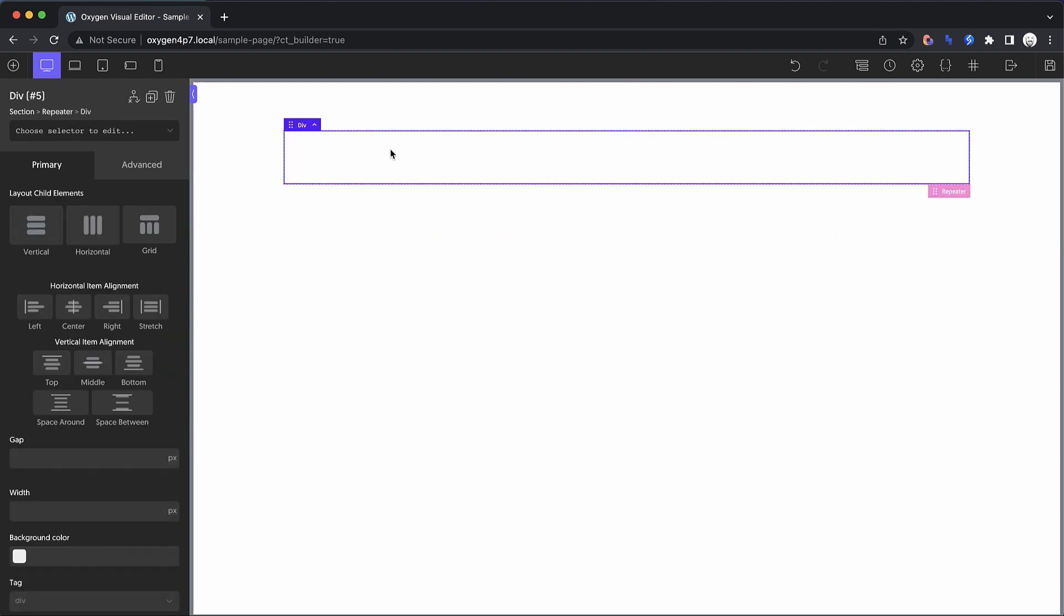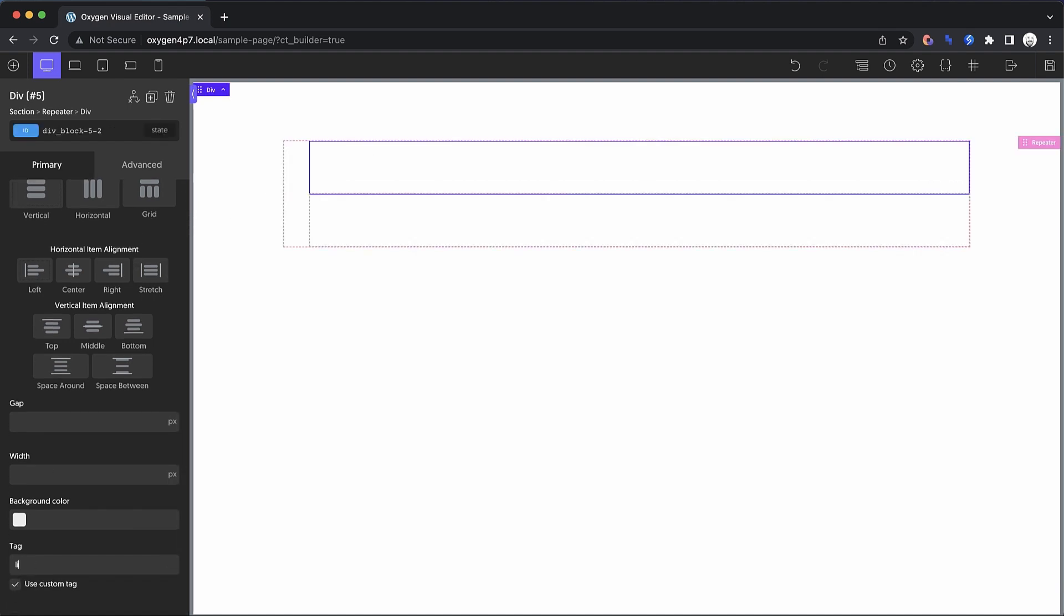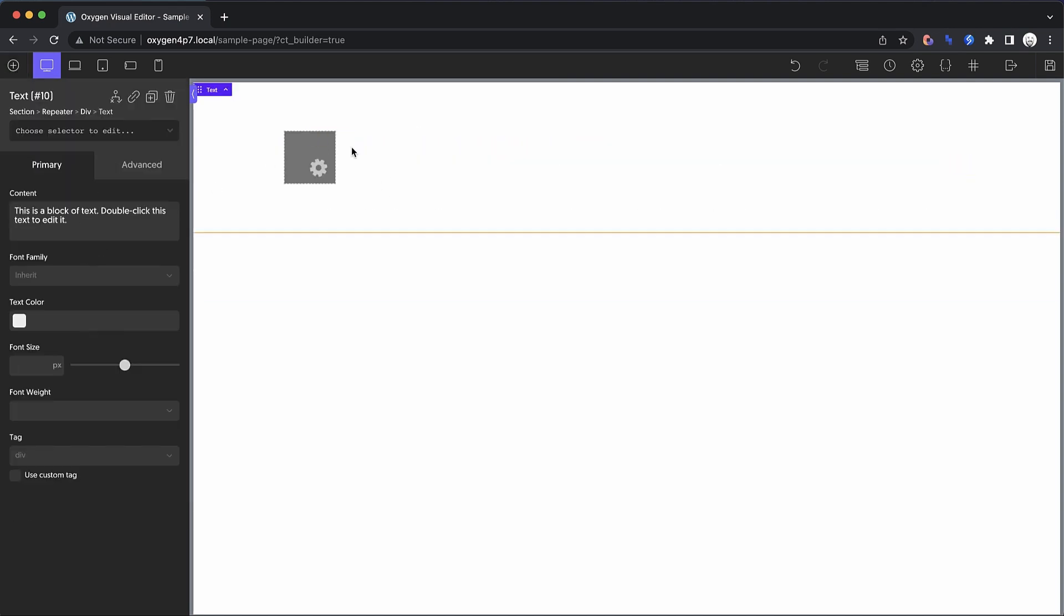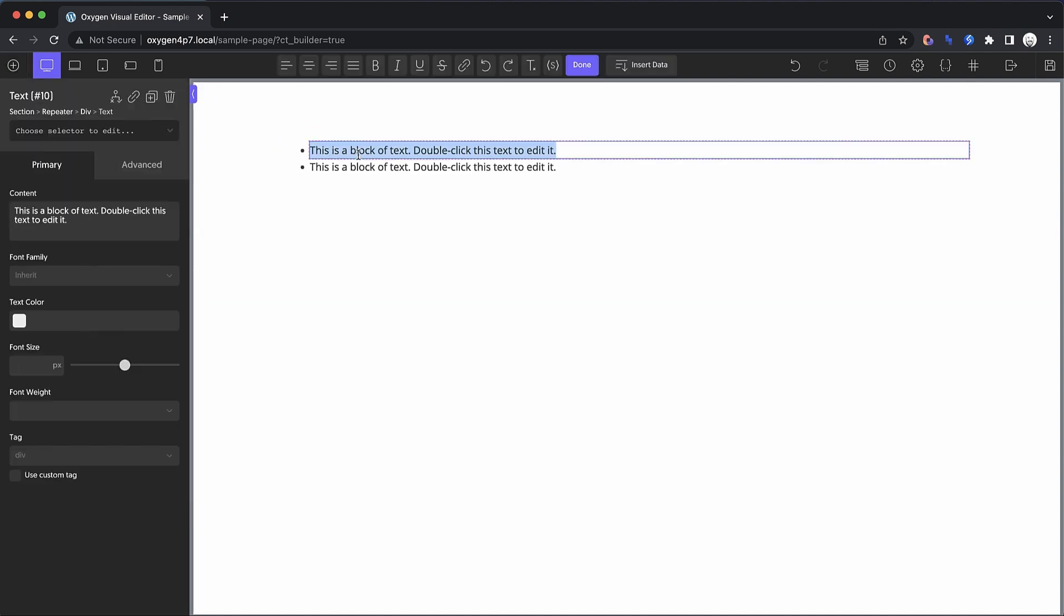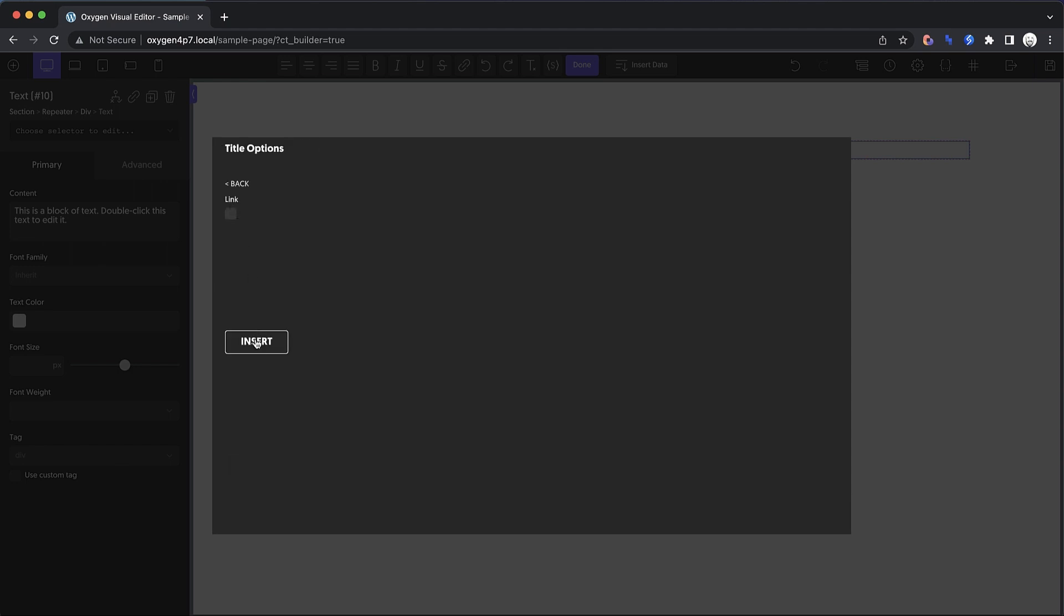And then we're going to select the repeater div and we're going to change its tag to LI. Now we're going to get that kind of list layout. Now what we need to do is we need to drop in a text element and we need to double click that and click insert data. And for this setup, which is going to pull its data from a post type, we'll just choose title.